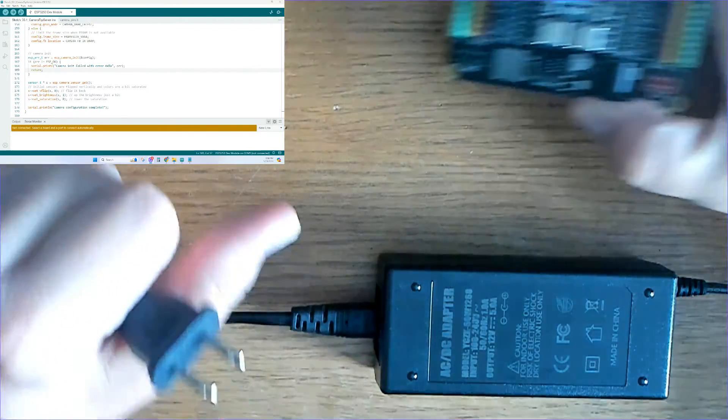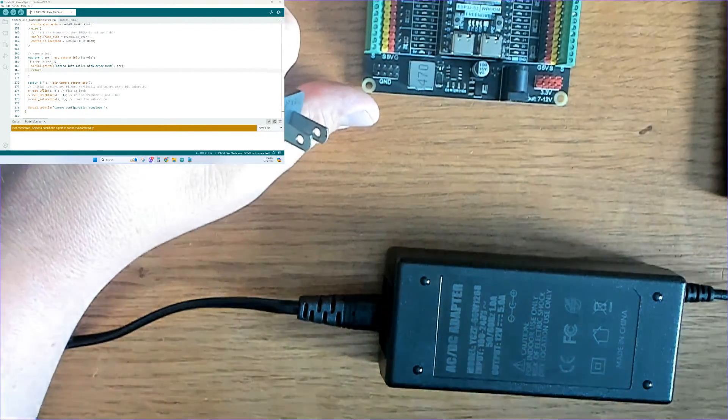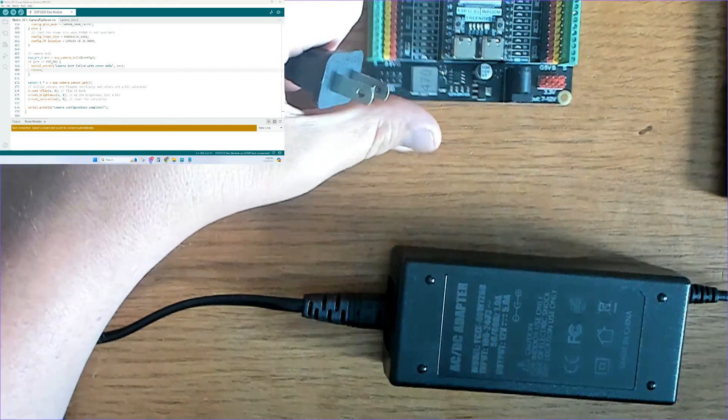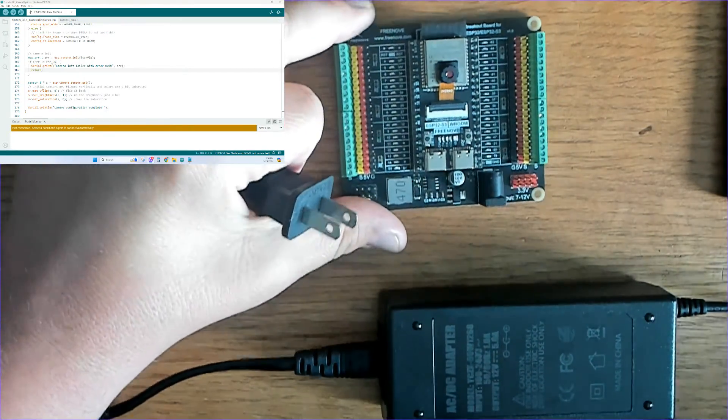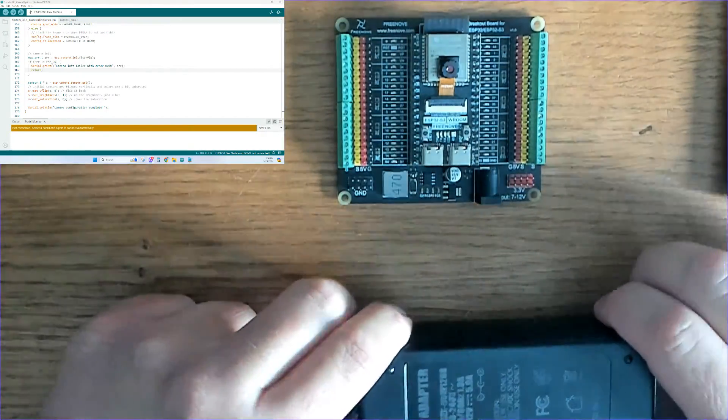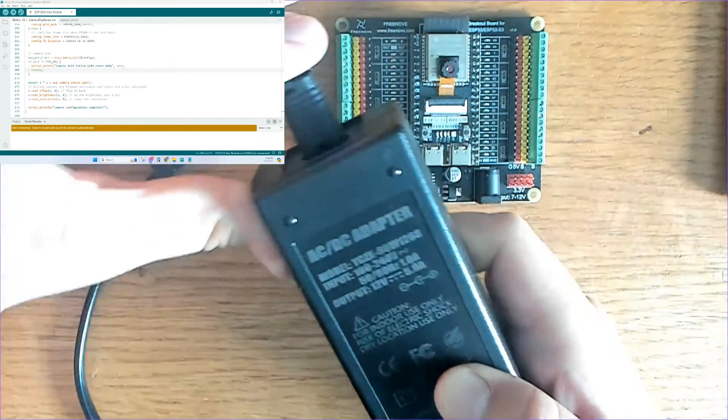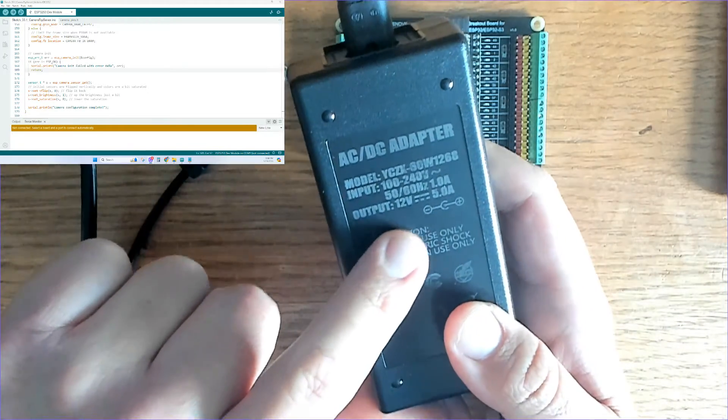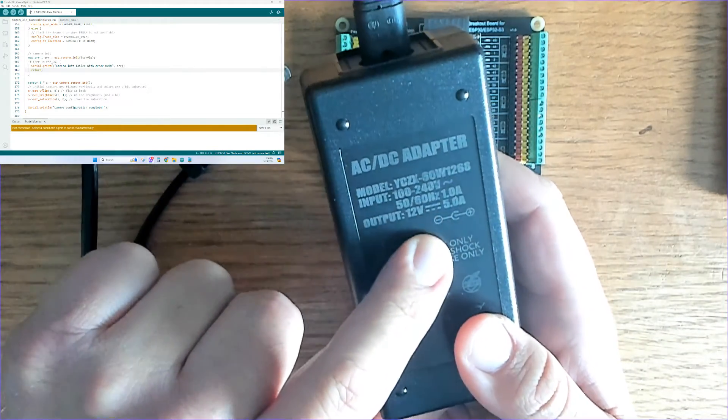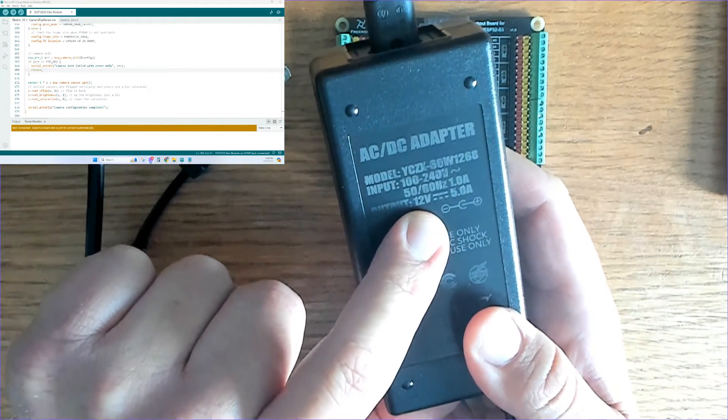Since our ESP32 S3 board is mounted to the Freenove expansion board, we'll use the recommended power supply, which is 12 volt, 5 amp.